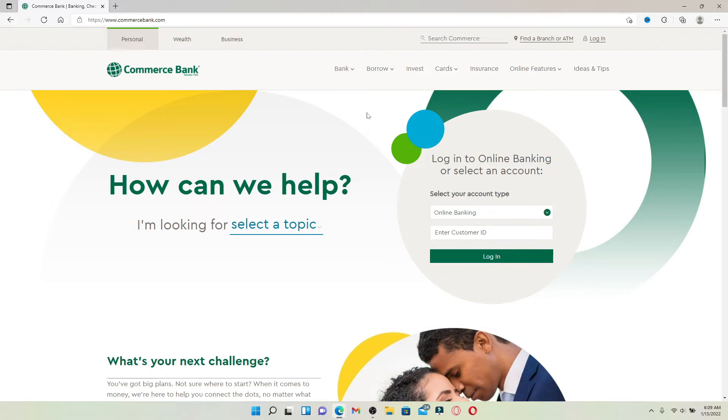Which looks like this. Commerce Bank offers personal and business banking, checking, mortgage loans, investing, credit cards, and much more.